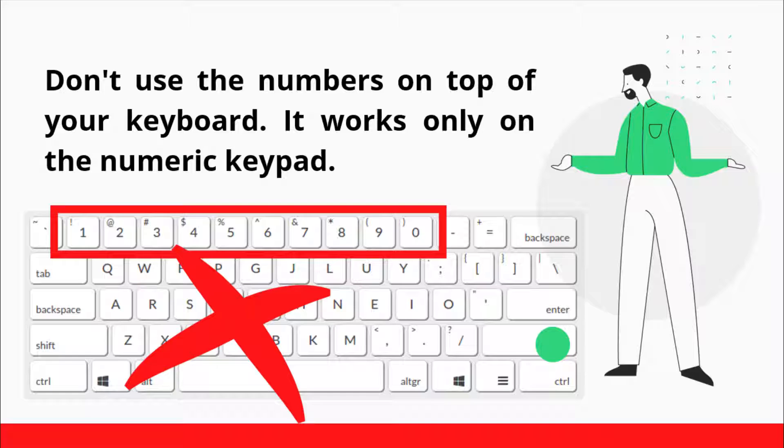Also note that for this shortcut to work, your NumLock needs to be enabled. This is just one way of getting the cent symbol on Windows. Let's explore more.